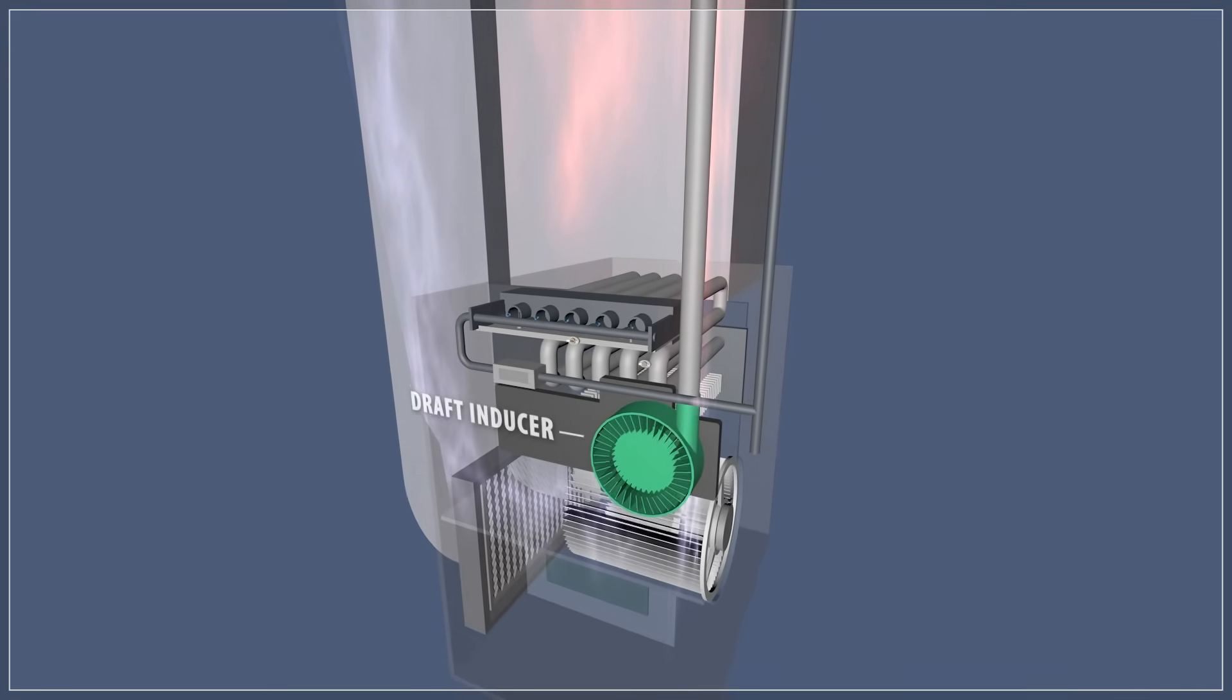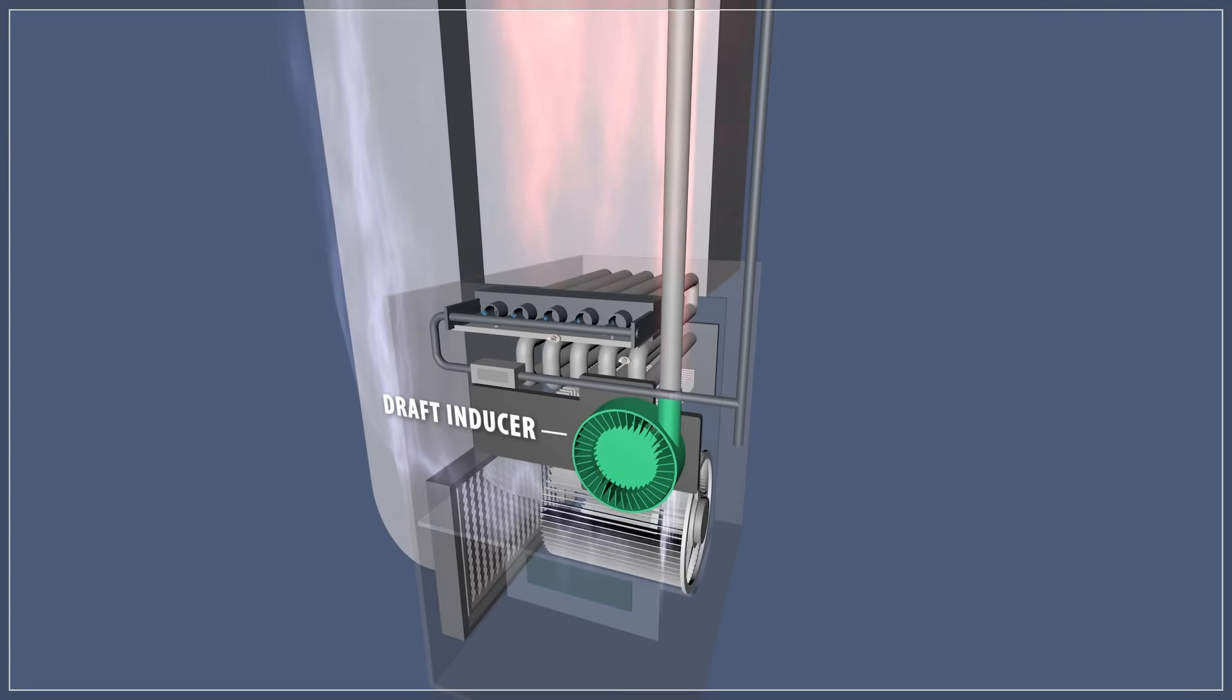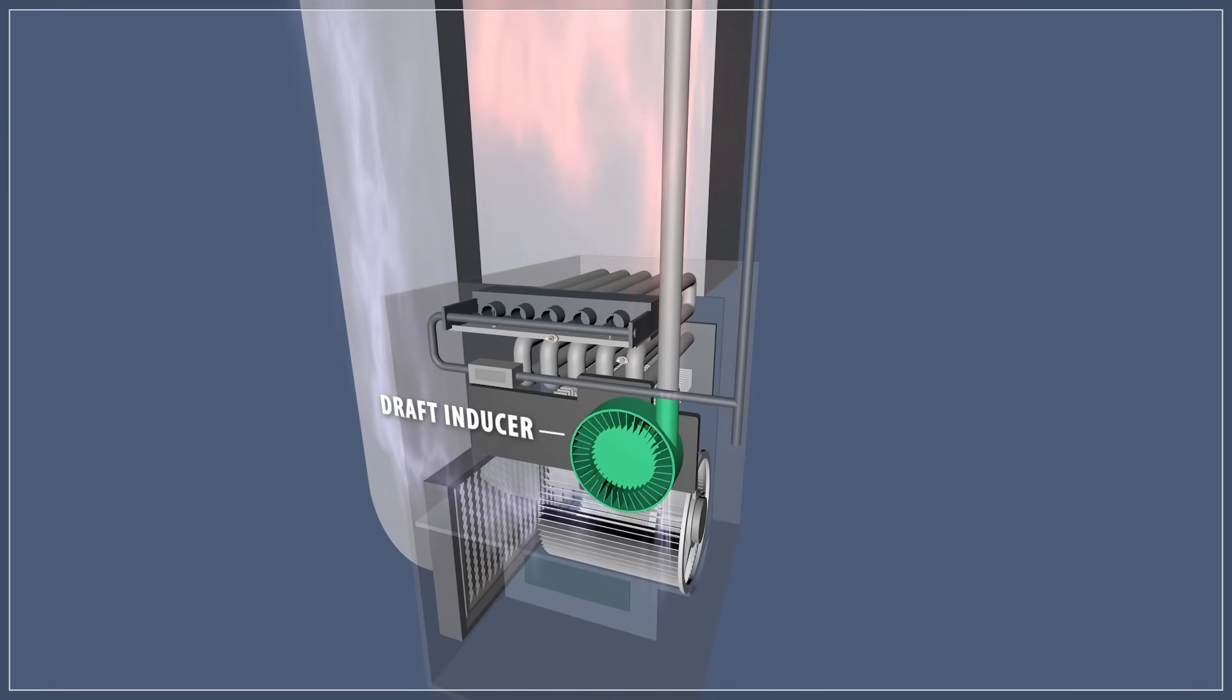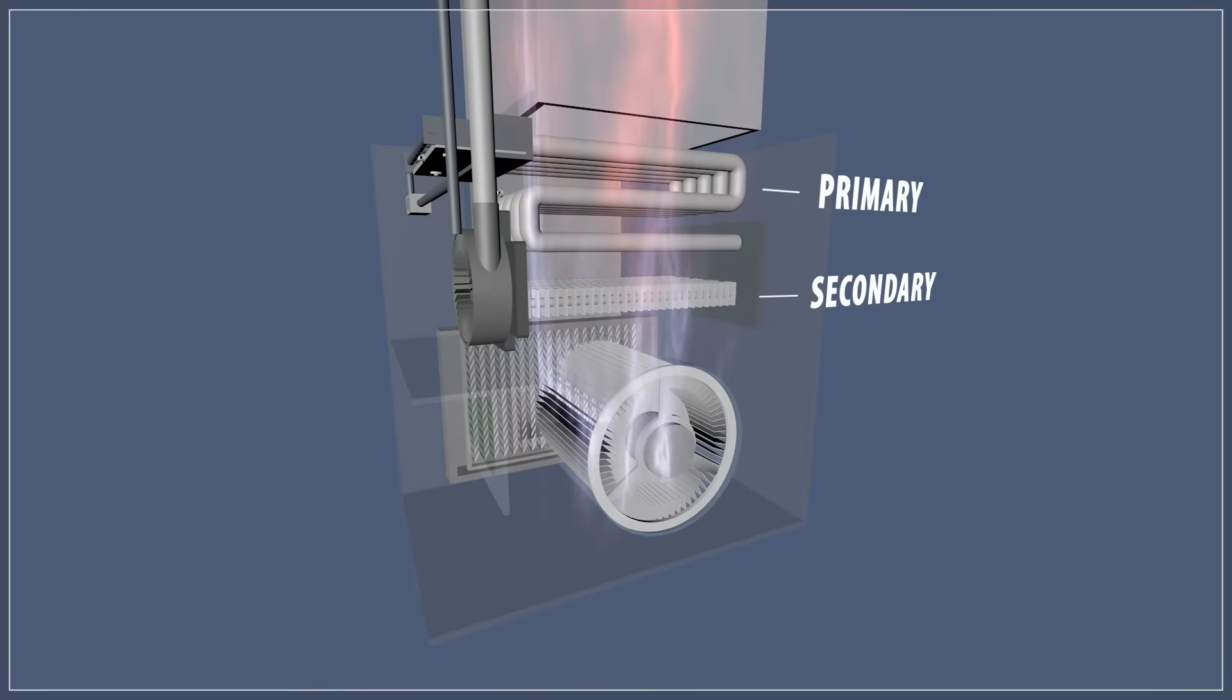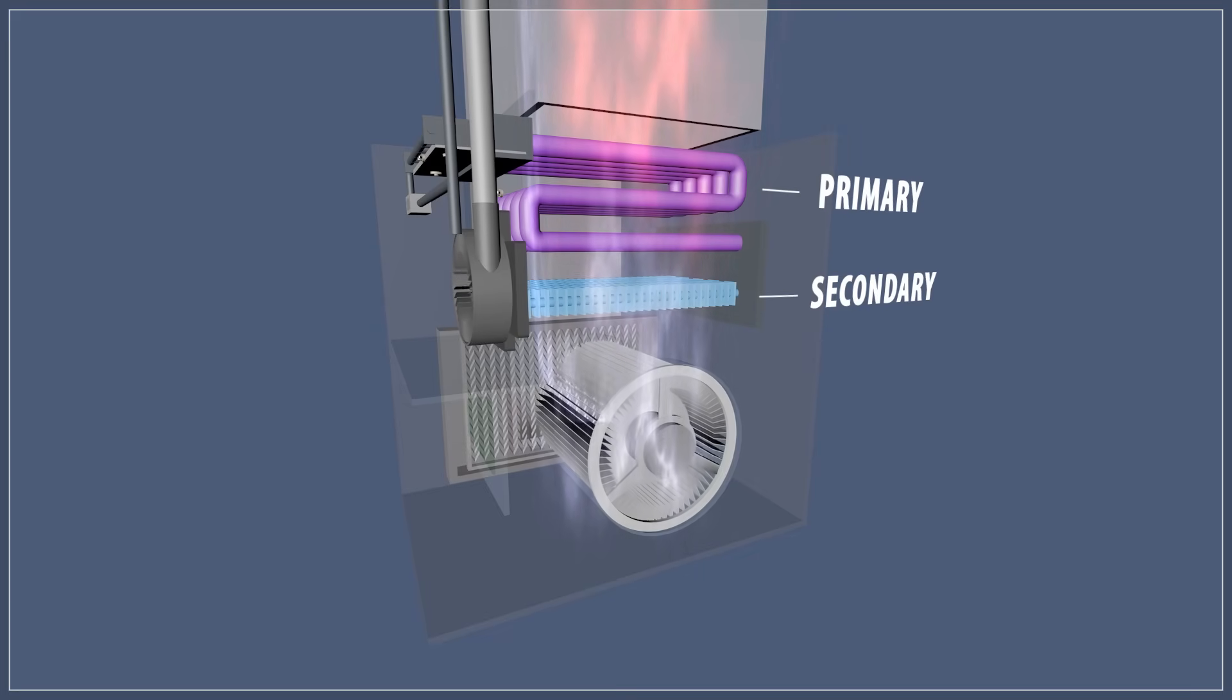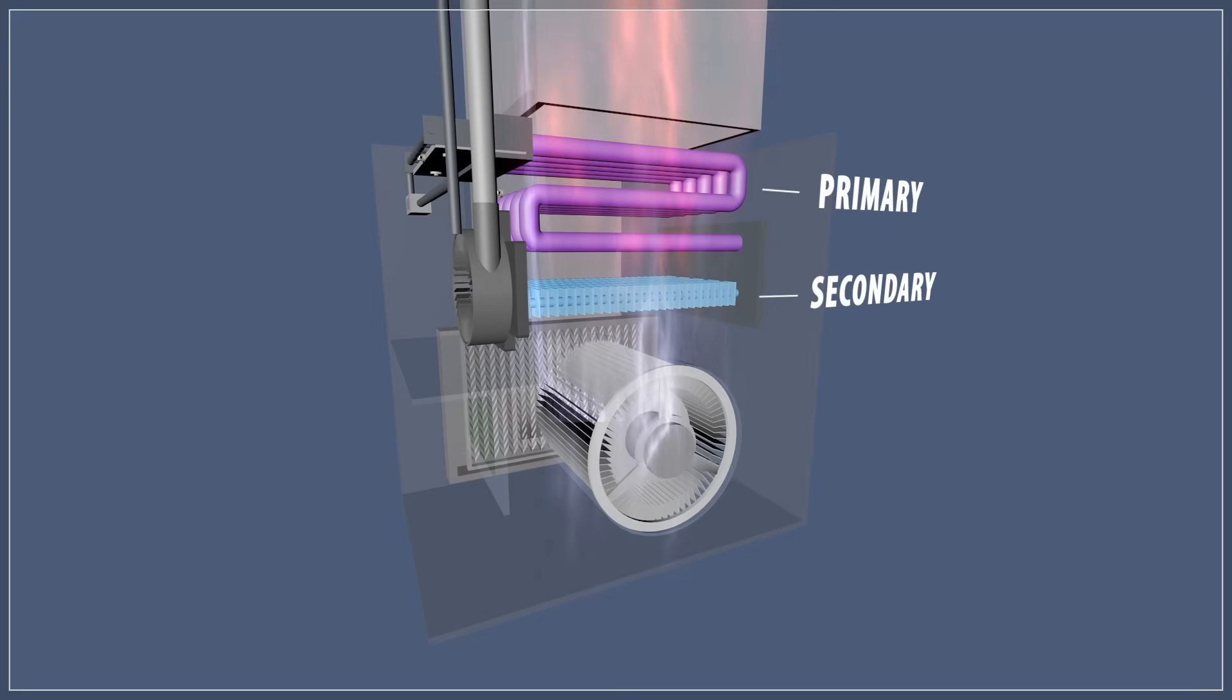Modern furnaces use a draft inducer fan to help exhaust the emissions. This forced draft also increases the efficiency. Condenser furnaces use a dual heat exchanger to condense water vapor. This extracts even more heat out of the combustion.